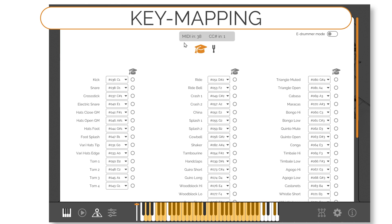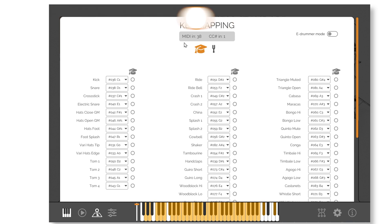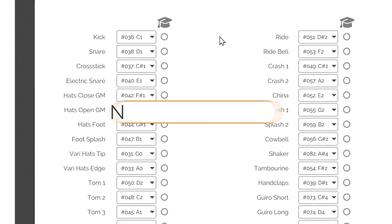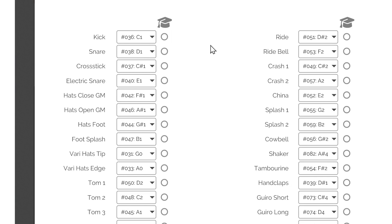Key Mapping - Note Indicators. As you play your MIDI controller or a MIDI loop through the plugin, the note indicators next to each instrument illuminate when that instrument is triggered. This makes locating a sound on the panel particularly easy.